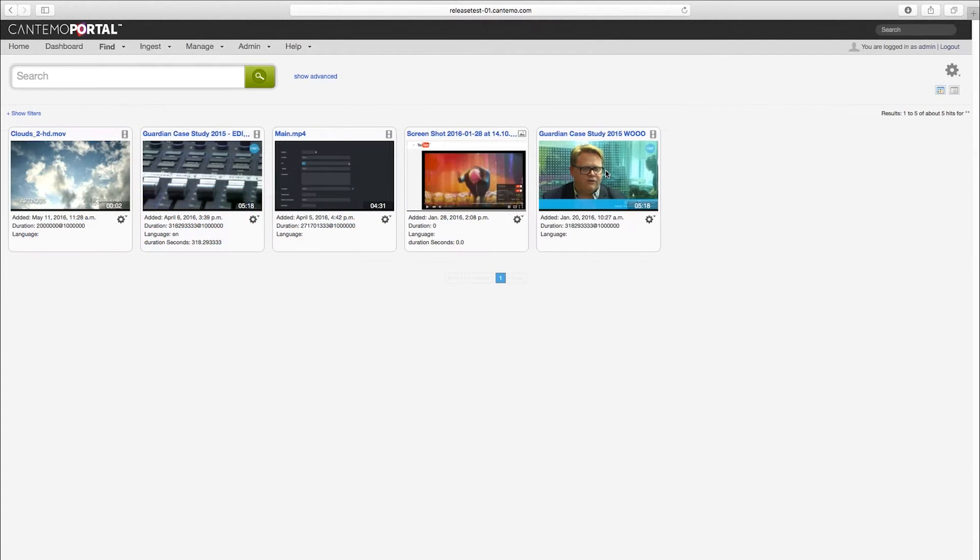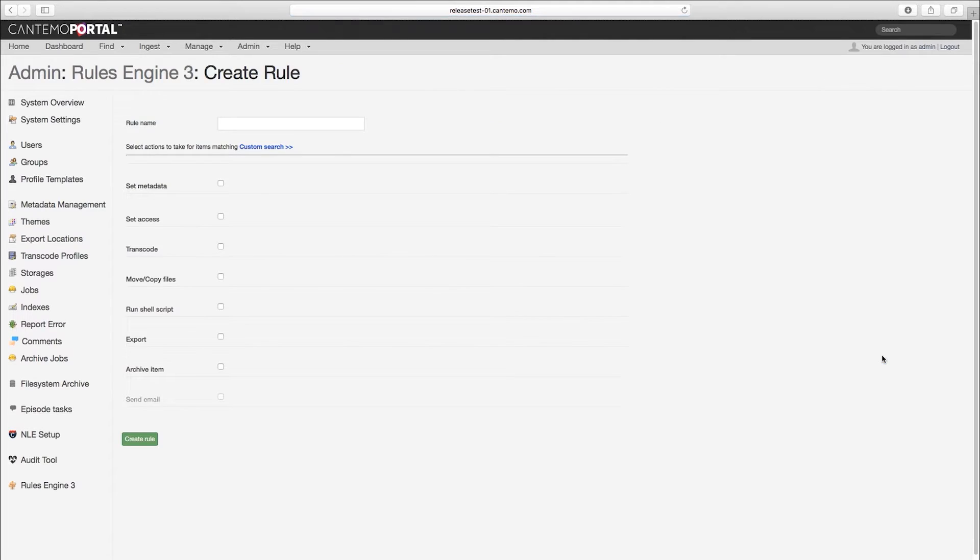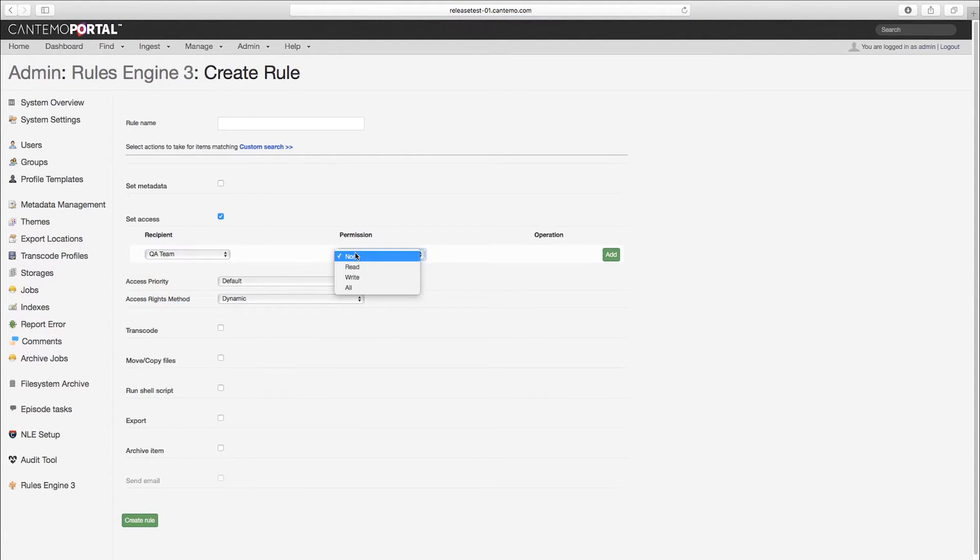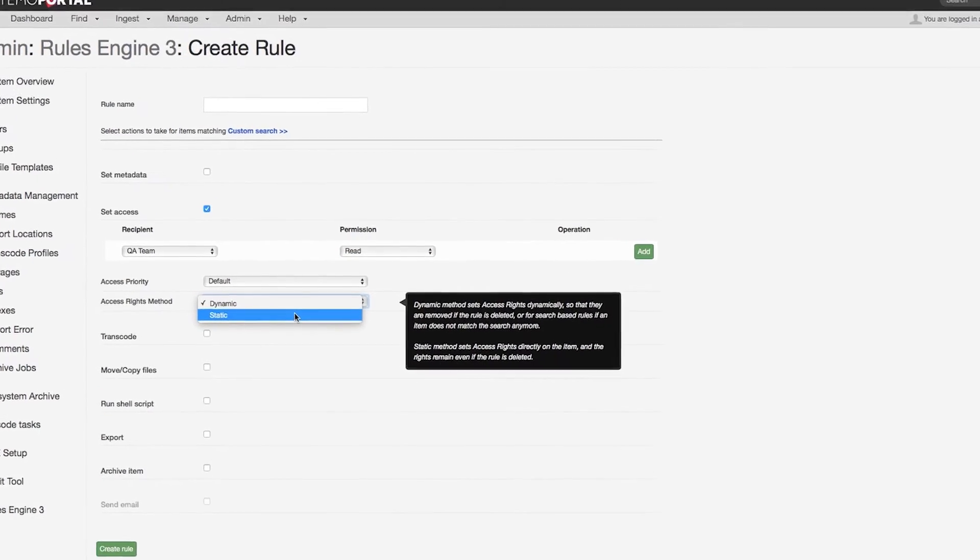Rules Engine 3 has been extended to support dynamic and static access rules. Dynamic rules are applied only as long as the metadata rule matches the asset metadata.